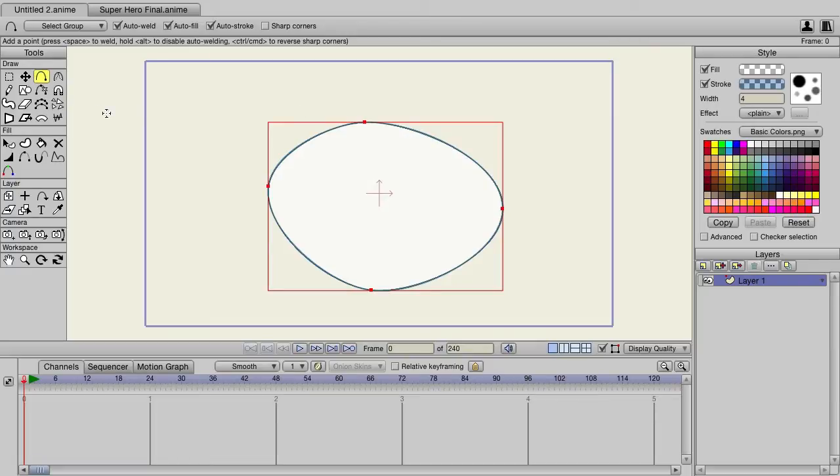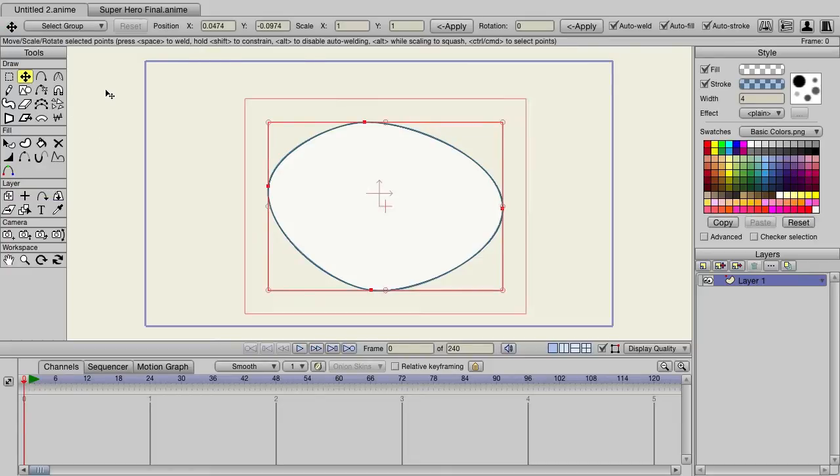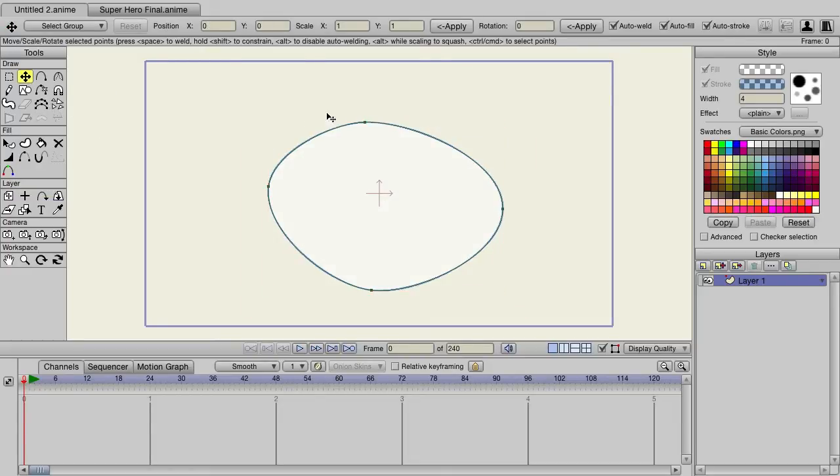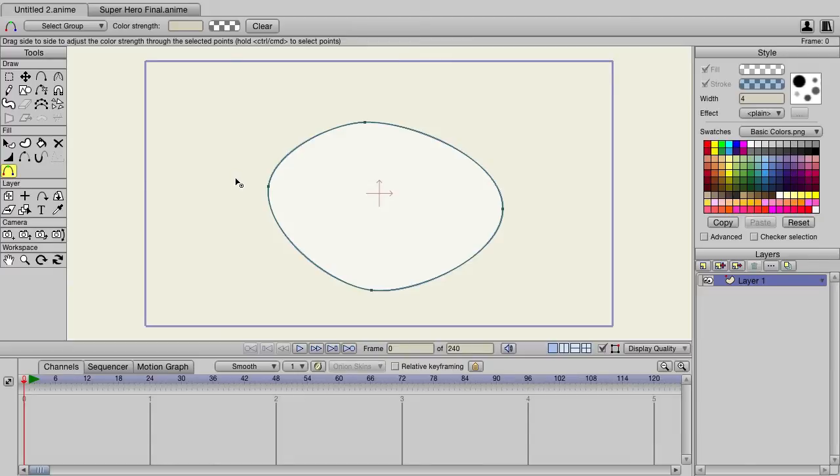Now I want to come over here and click on the color points tool. First I will click off just to make sure no points are selected, and then I can click on that tool or you can use K on your keyboard as a shortcut.